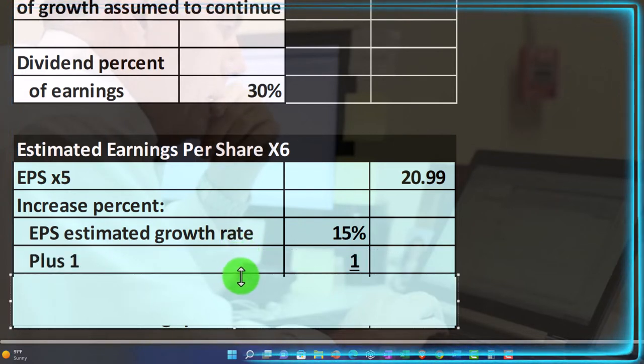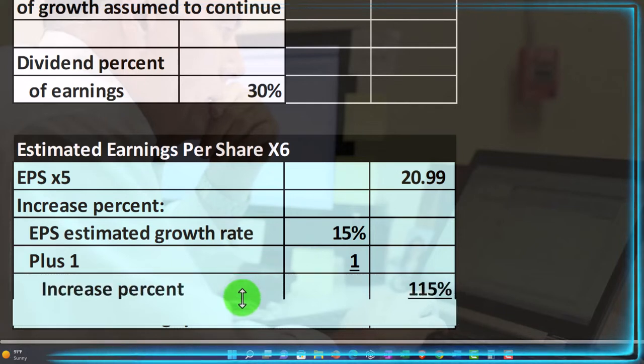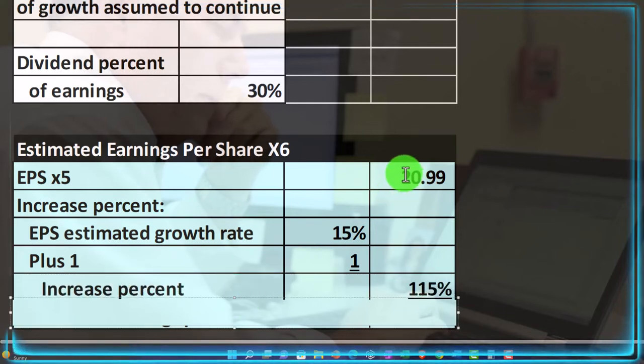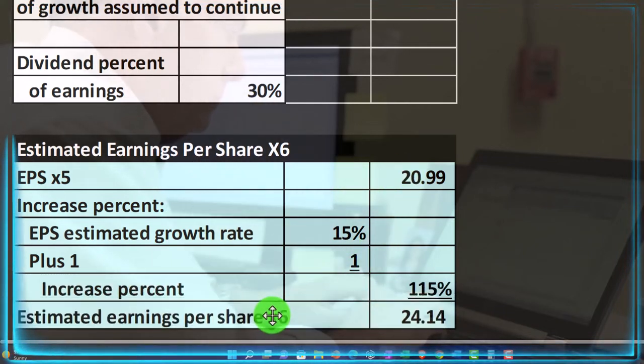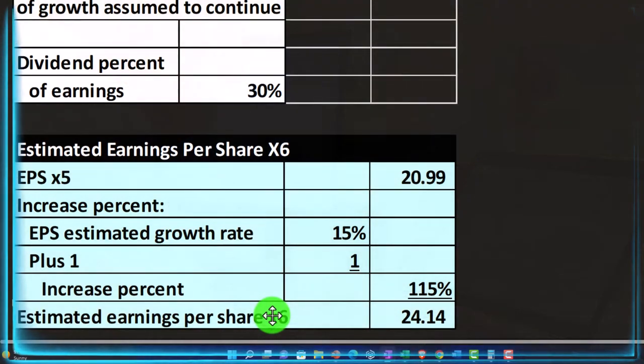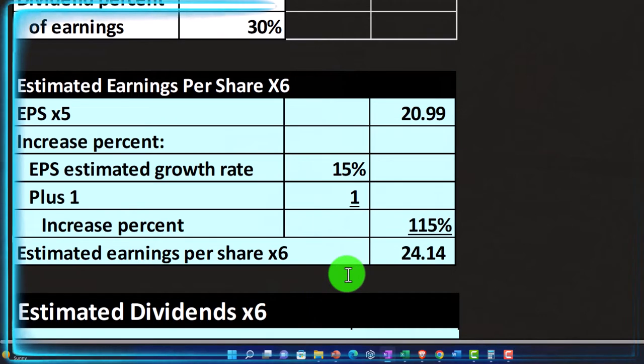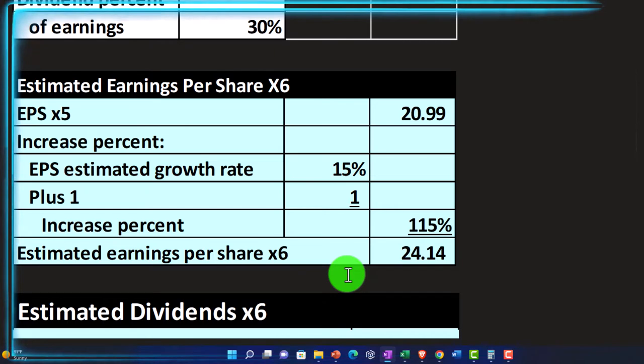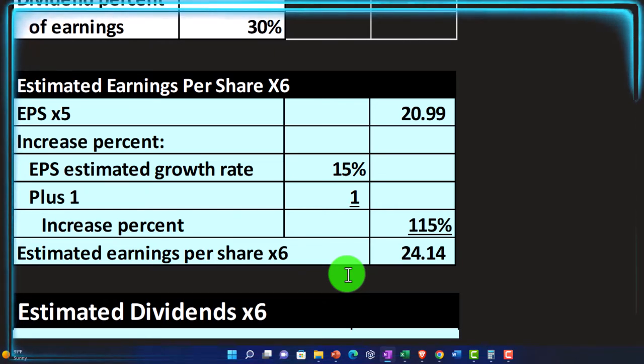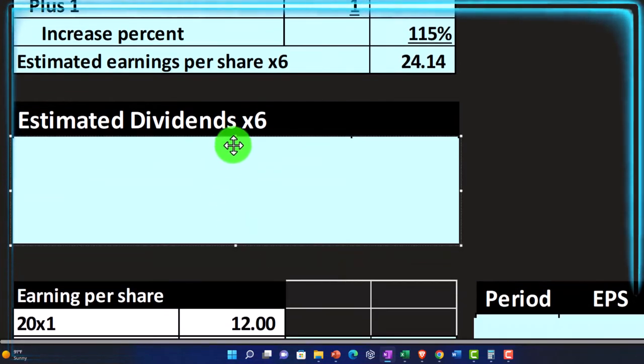So I'm going to say the increased percent was the earnings per share. Estimated growth is 15% plus one, meaning it's going to grow by 15% plus one or 100%. So therefore, we could take the 20.99 times 115%. We would expect the estimated earnings per share to be the 24.14 earnings per share, of course, being a very common metric that we would want to be using to compare to other earnings per shares when we're trying to compare and contrast different investment decisions.